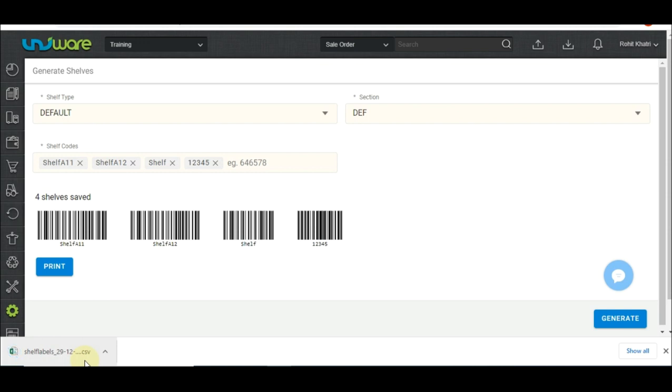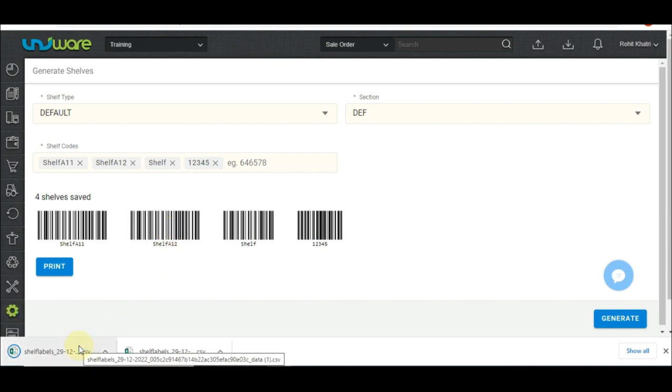This file can be used to print the barcodes if a barcode printer is configured on the system. A list of supported barcode printers can be found on support.unicommerce.com.